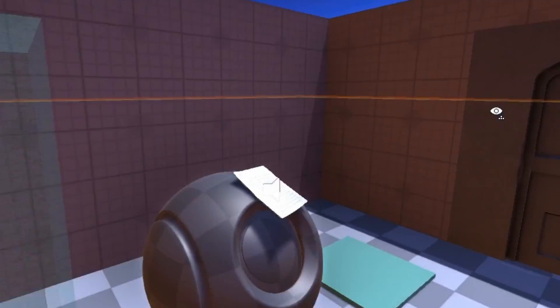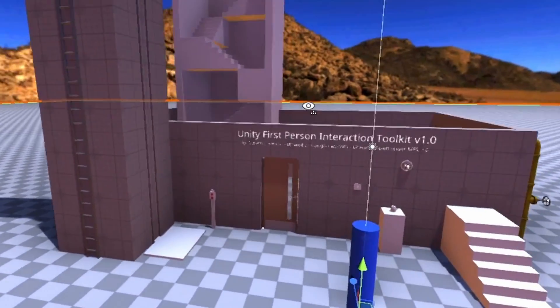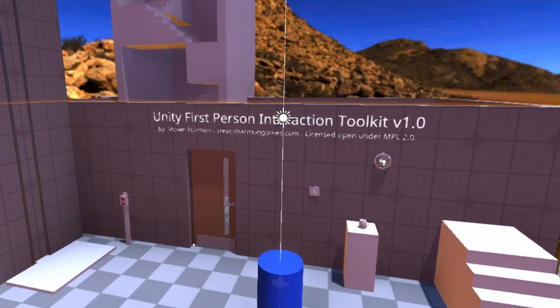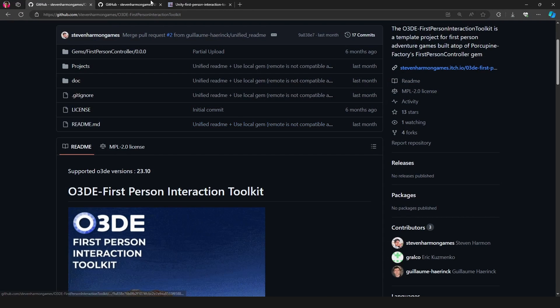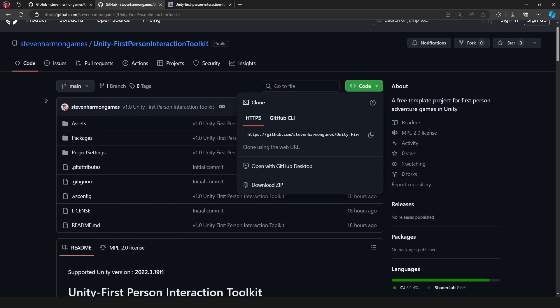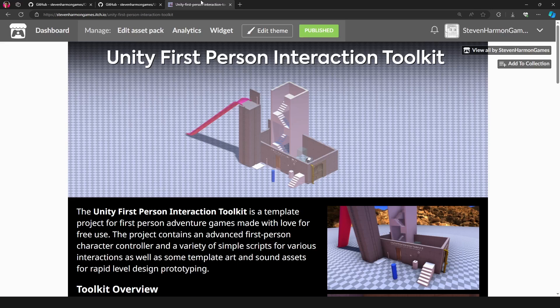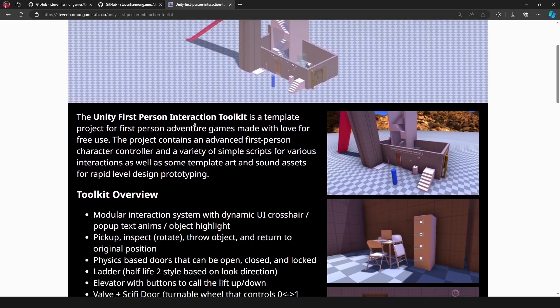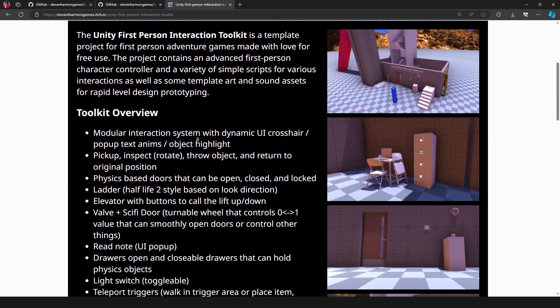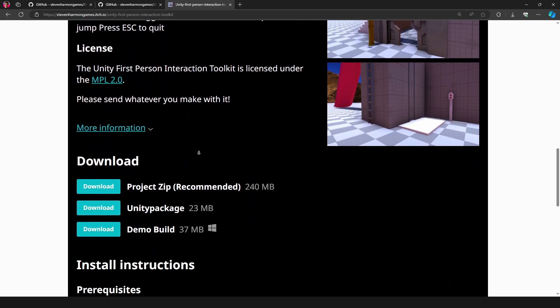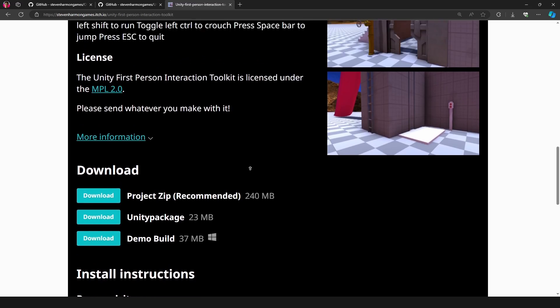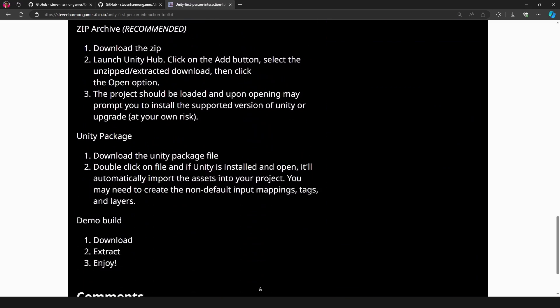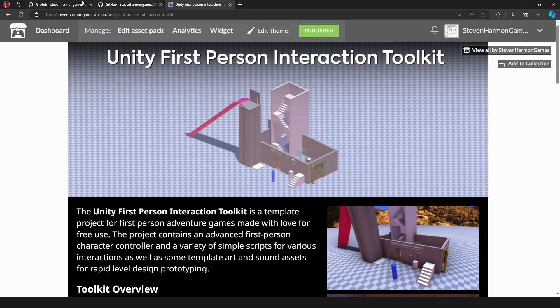So I hope you enjoy it. I hope it's useful for you. And if you want to grab it, it is on GitHub. So it is here if you want to clone the repository. Additionally, if you want to just download it, it's on itch.io. And so you can download the project zip there as well as a unity package or just try it out for yourself in the demo build. And it has instructions for installing, but that's about it.